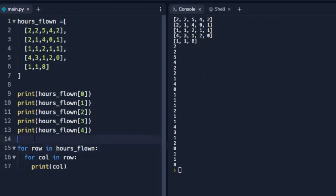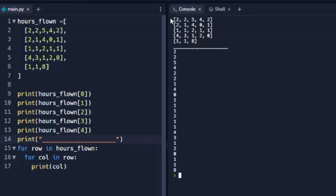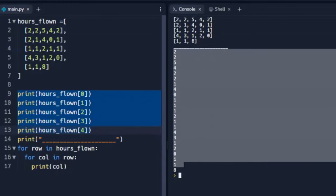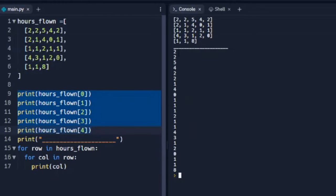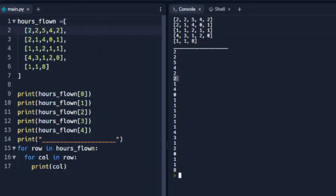Let me put a little break in here so we can tell what's going on. The top piece is when we printed them out individually. The bottom piece here is where we cycle through all of the rows and all of the columns and print out the index values one on each line. We see 2, 2, 5, 4, 2 — that ends our first row. Our next one starts here: 2, 1, 4, 0, 1, and so on.